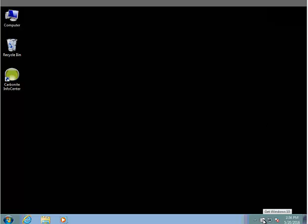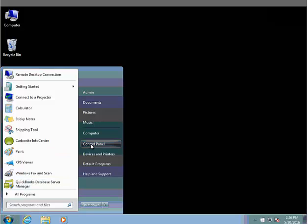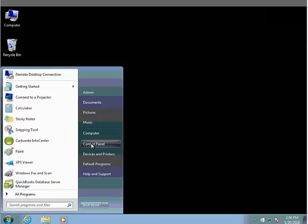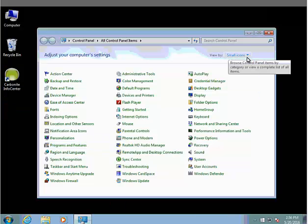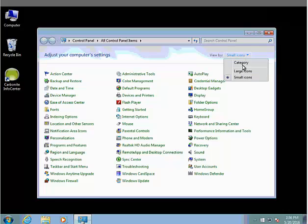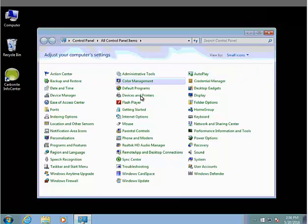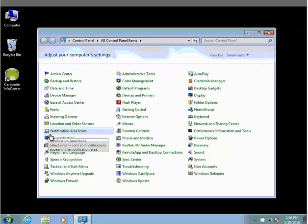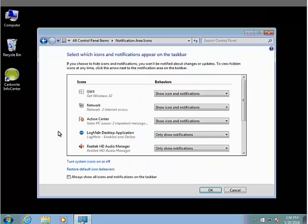You'll see the notification down in the taskbar. The way to get rid of this is to click on the Start button, go to Control Panel, click on View By and scroll down to Small Icons, and then in this list you'll see one that says Notification Area Icons. Click that.